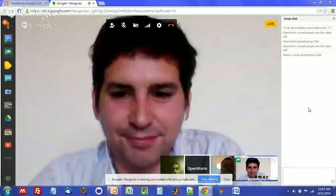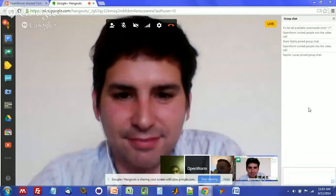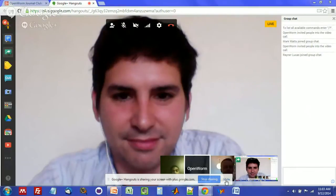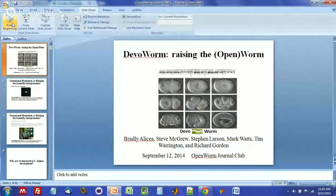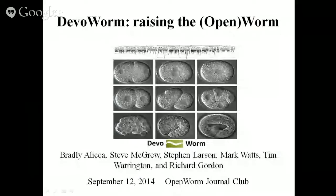Now we will go to Bradley, who will introduce himself and then kick off his presentation about DevoWorm. I'm Bradley Alicea. I'm an independent researcher and I work on numerous projects, one of them being DevoWorm. I have a broad interest in biology and computing, and of course in development and modeling development. Our subtitle is 'Raising the Open Worm.' You can see our collaborators on the slide — it's a distributed group. We get together every so often and hash out the details. We started last spring, so this is not an advanced stage of the project; this is really the beginning.